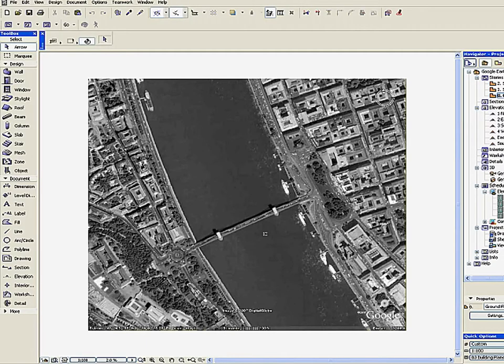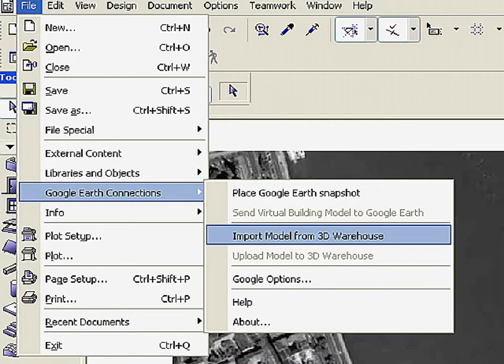After setting up the terrain, you can import a 3D model into the ArchiCAD project. Click File, Google Earth Connections, Import Model from 3D Warehouse.